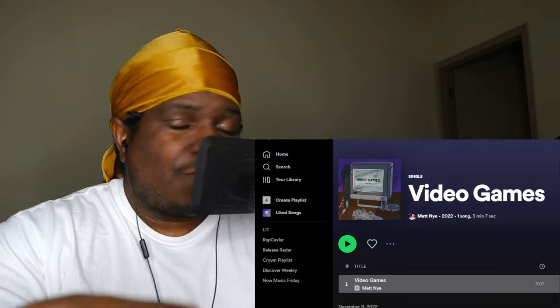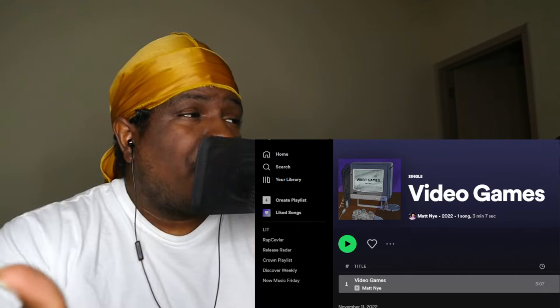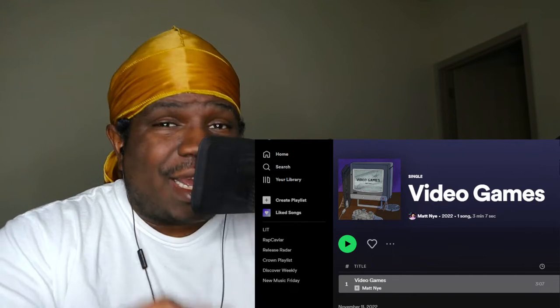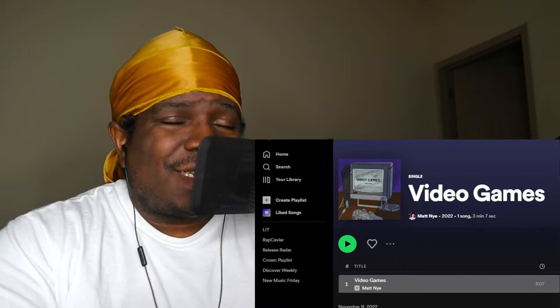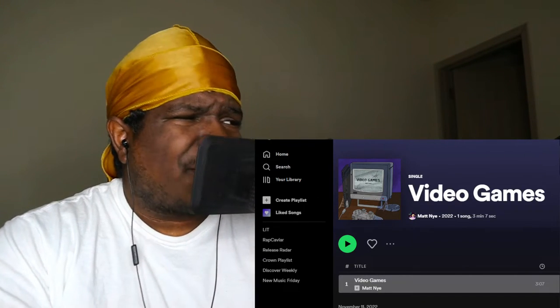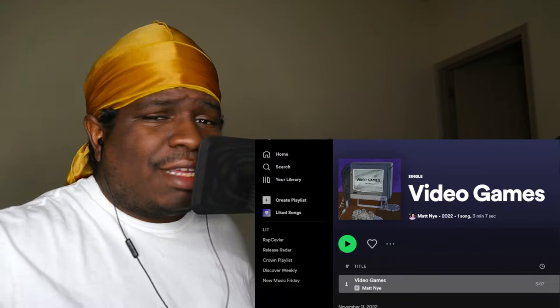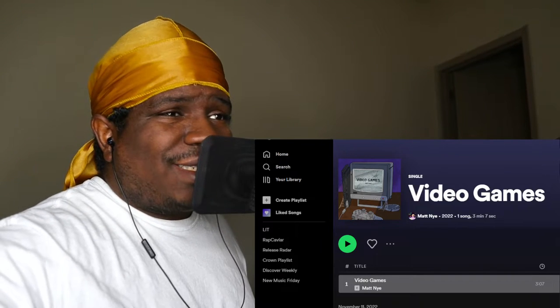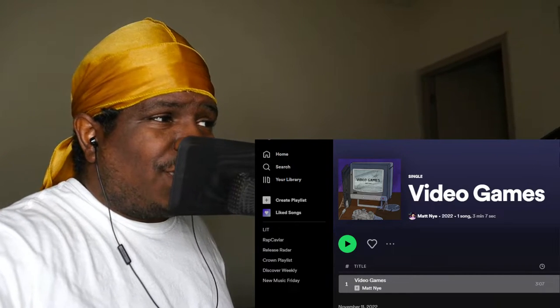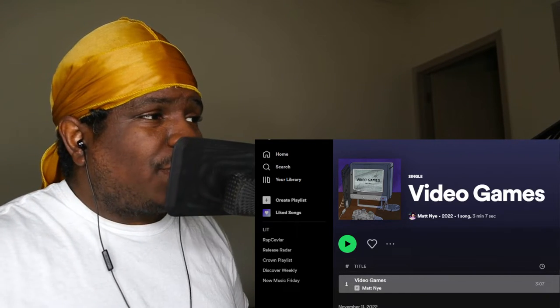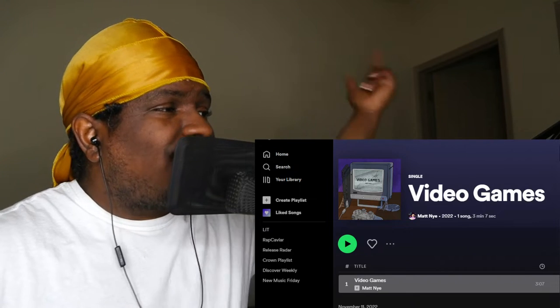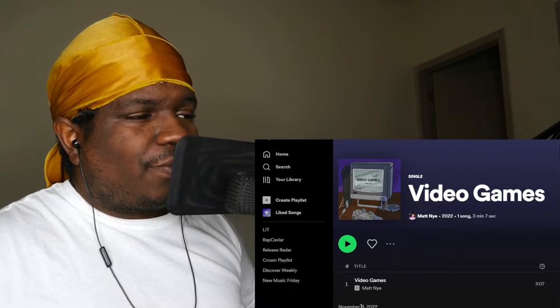I got a whole lot of Matt NYE reaction videos on my channel, definitely go check them out man. Talented, talented artist. But let's get straight into this, his newest song. He just dropped this, it's on all platforms. Let's get into it.